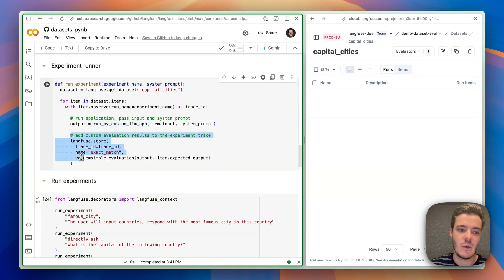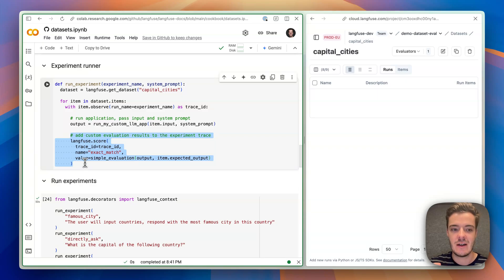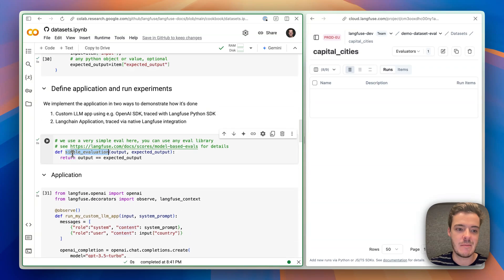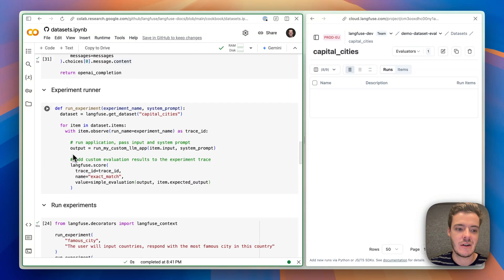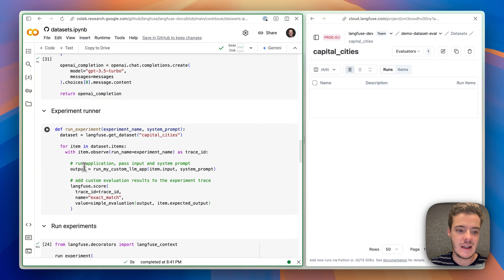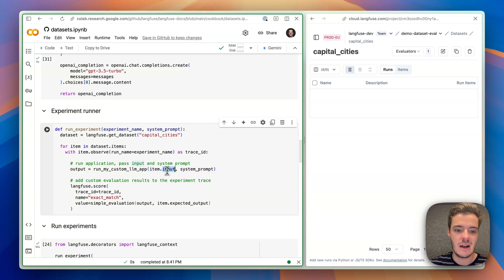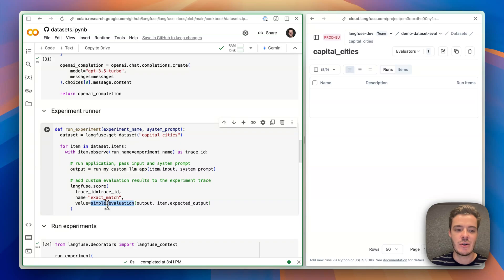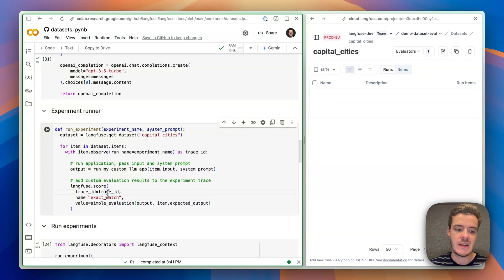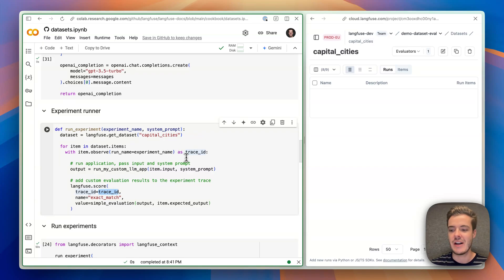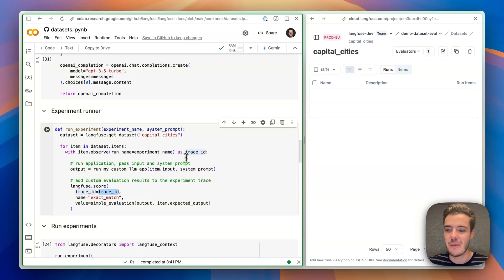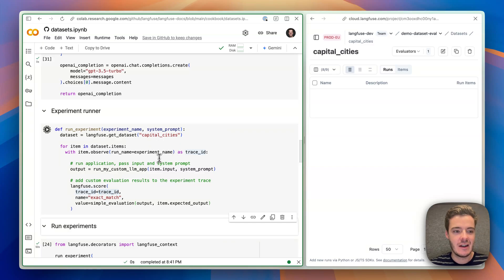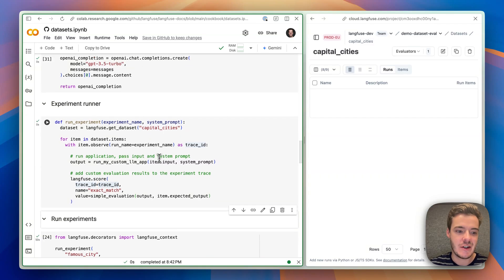And here, we can also add further custom code-defined evaluations. So on the top, we remember we had just the simple evaluation function and here we see that we have the dataset item input available, the item expected output available, and we get the output of our application, which we can then pass into our simple evaluation function, which then is reported as the exact match eval to LangFuse on the trace which belongs to this item. So we have some documentation on how this works with relates to the data model. So if you want to learn more, really, really recommend the documentation that we updated this week.